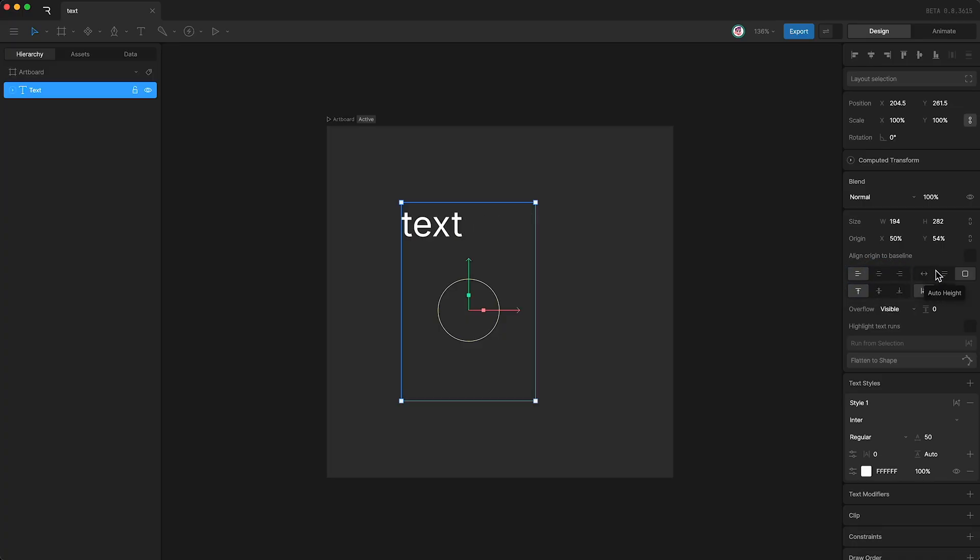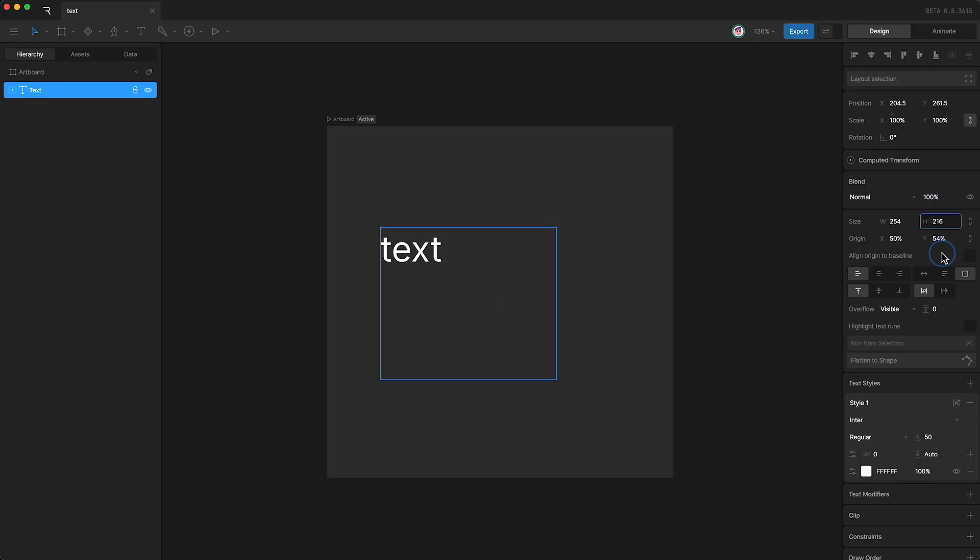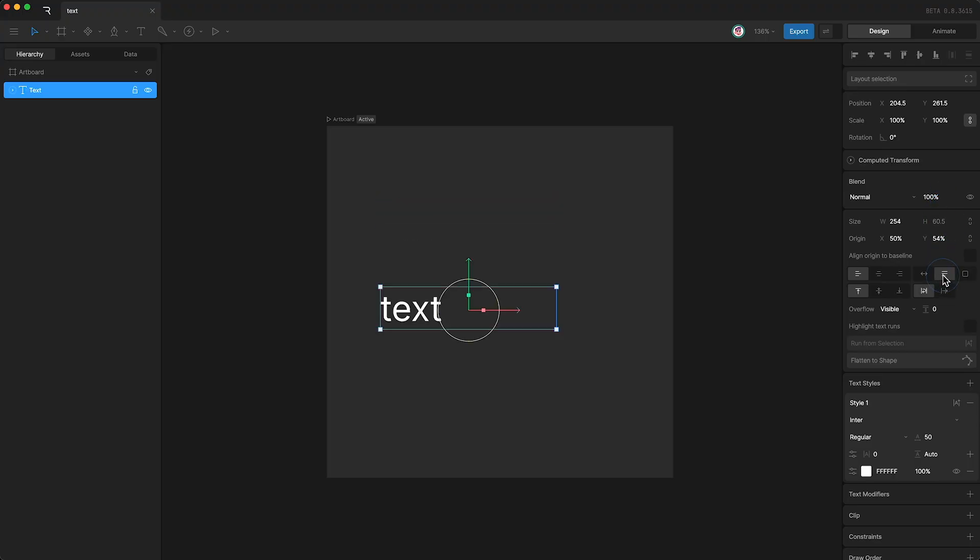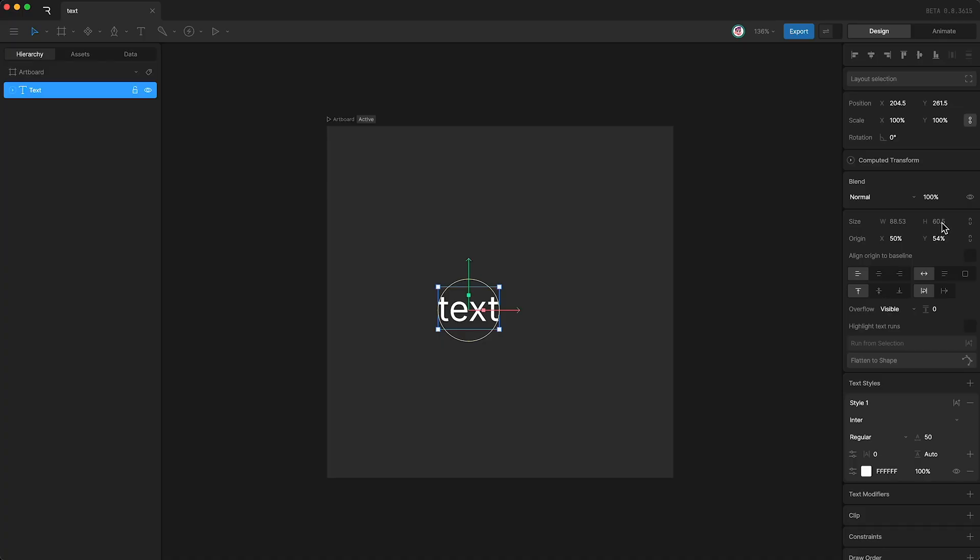We also have three options for sizing the text box around the text. At the moment, we have it set to a fixed size. This means that we're able to change the width and the height of the text box. However, we can change it to auto height, which means that you're only able to change the width, and the height is simply set to the height of the text, and we also have auto width. This means that you can change neither the width nor the height of the text box, because both of them are simply adjusting to the size of the text.